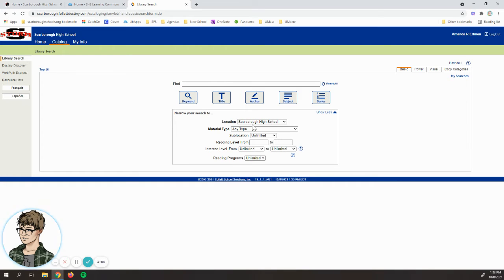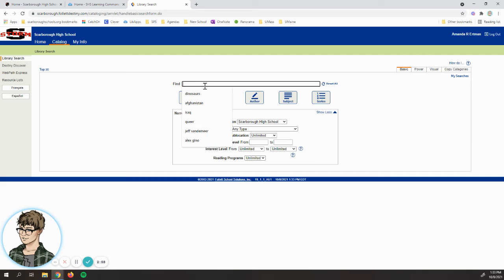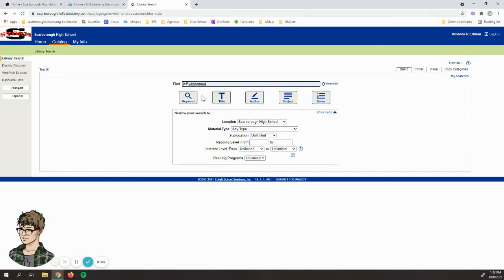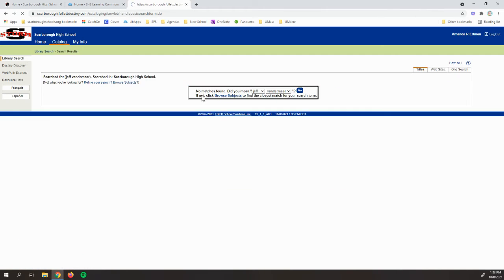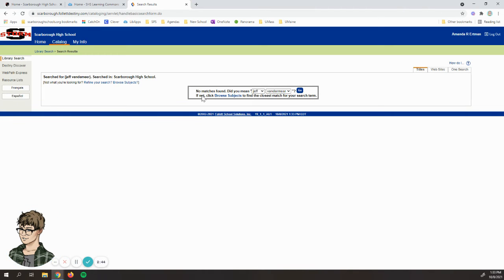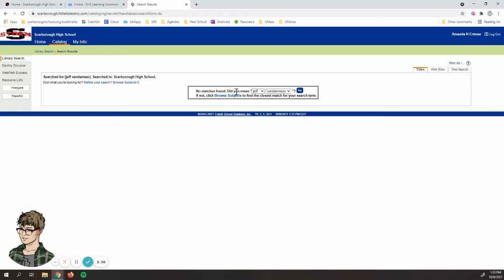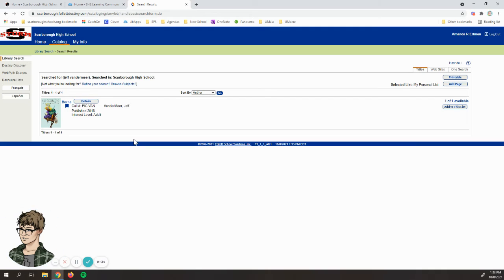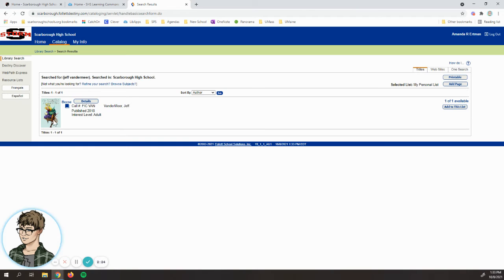I'm going to search for an author I like named Jeff Vandermeer. This is telling me that it didn't find anything and the reason why is because I spelled his name wrong. Unlike services like Google, in Destiny you have to be careful of spelling. Sometimes it will give you a suggestion. It's asking if I meant Jeff Vandermeer, so I'm gonna try that and there it is. Spelling counts. If you don't get any results, check your spelling.